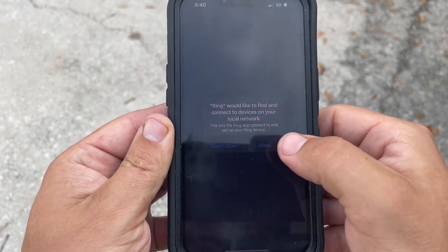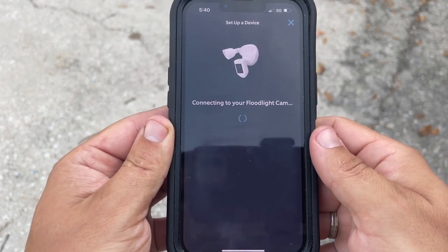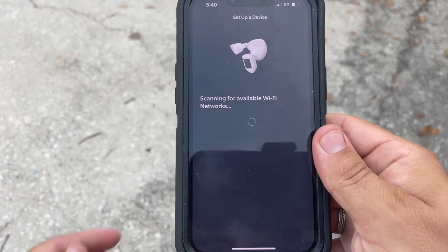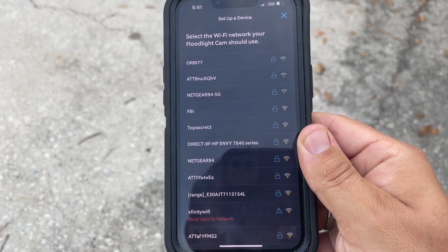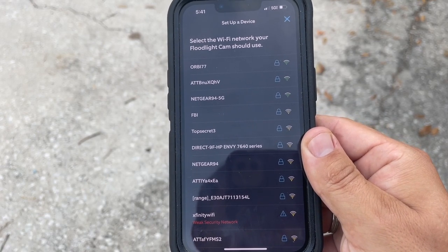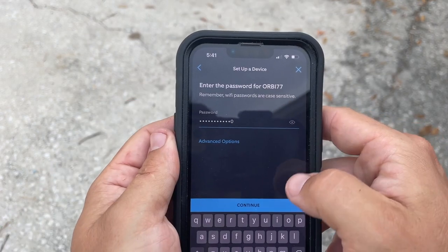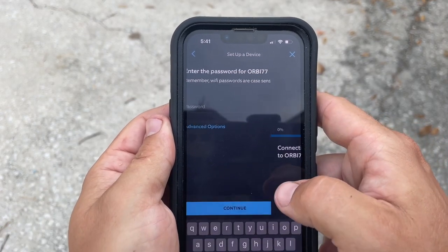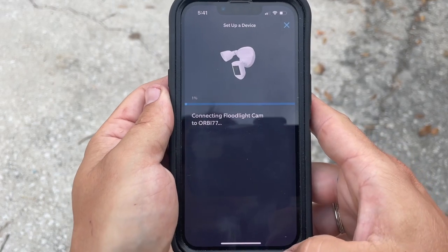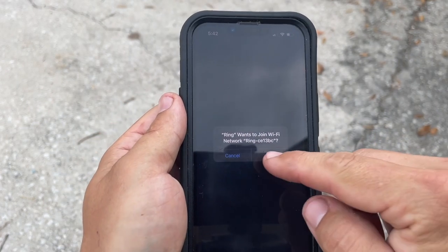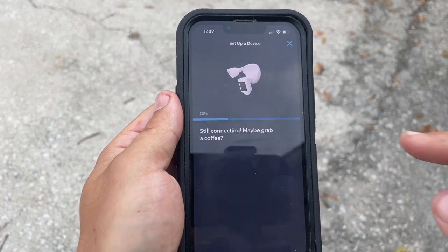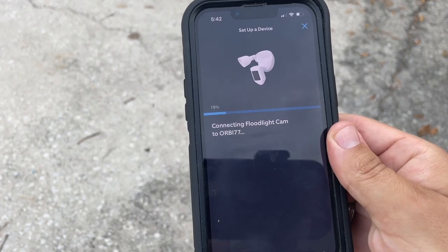Click allow. Select your Wi-Fi network. Enter the password and hit continue. Click join — it's successful.